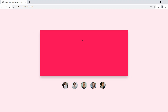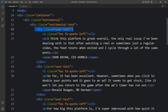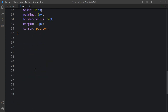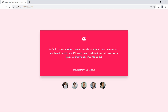To display only one user's text, we add an additional class name 'active-text' to one of the user-text divs. In the CSS we add '.user-text.active-text' (no space between class names) with 'display: block'. Now only that one user's text is visible.